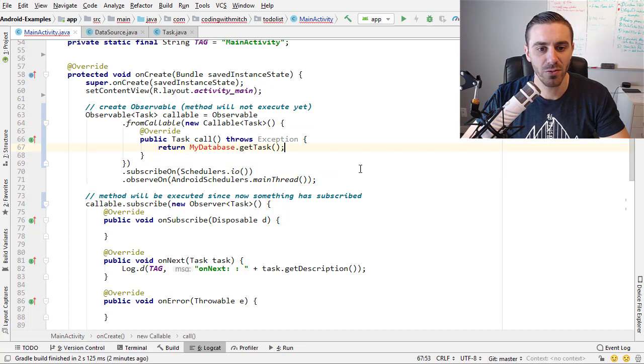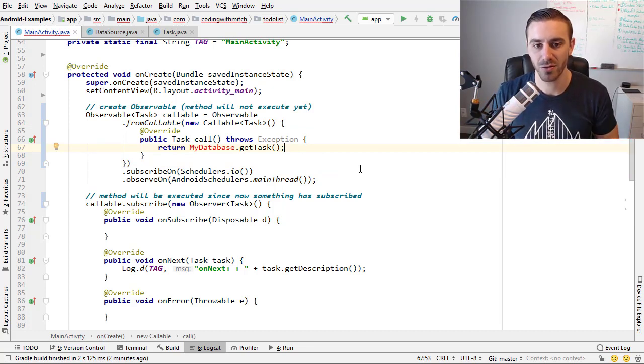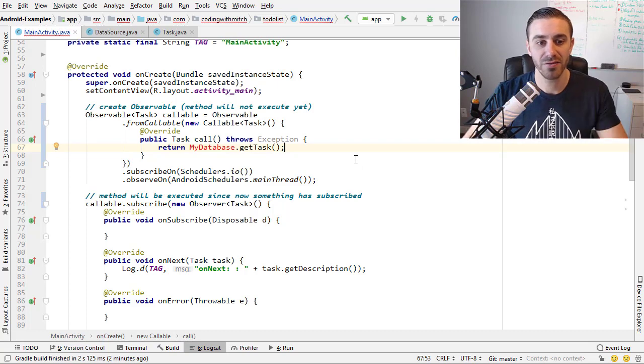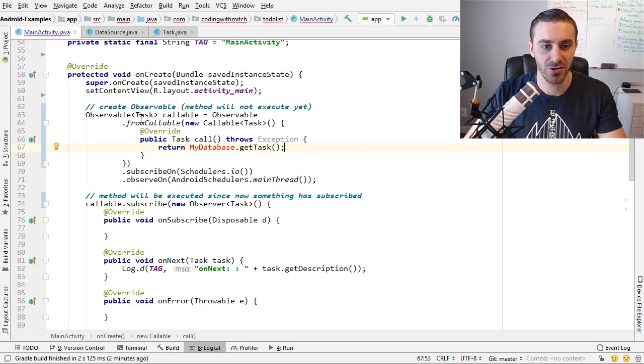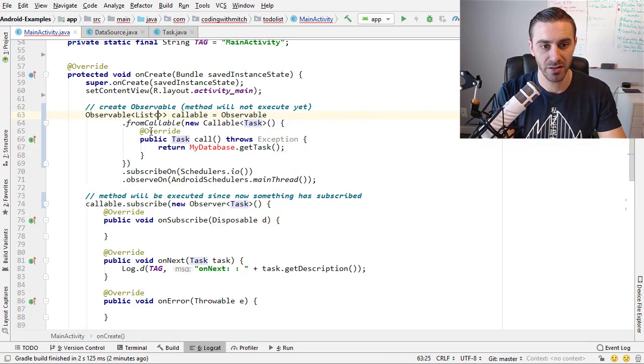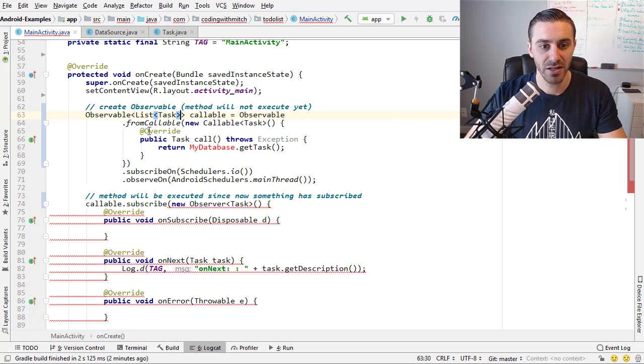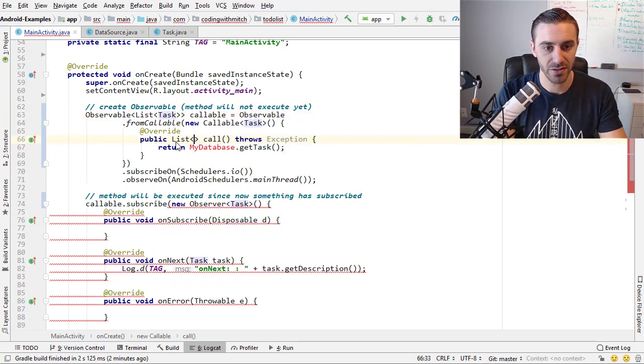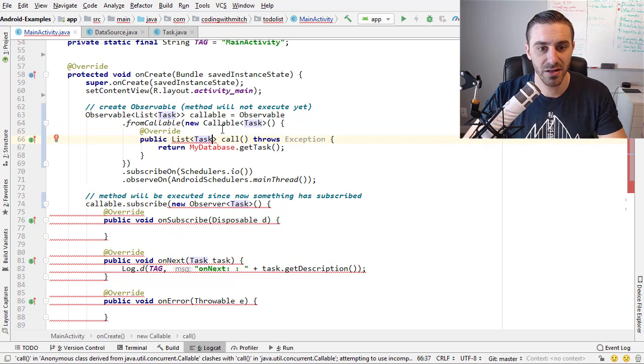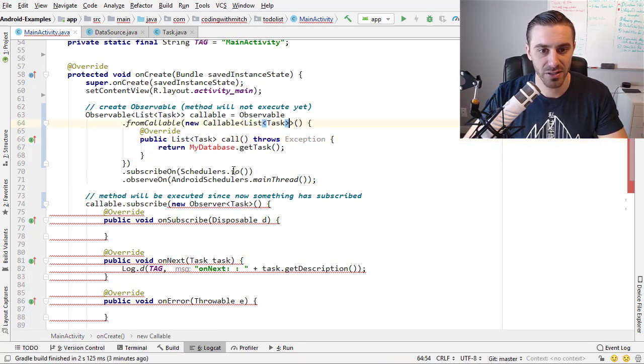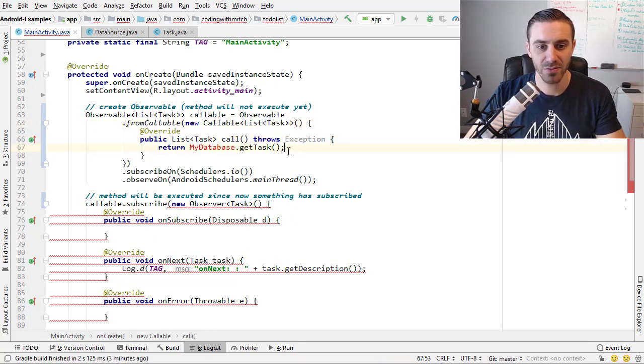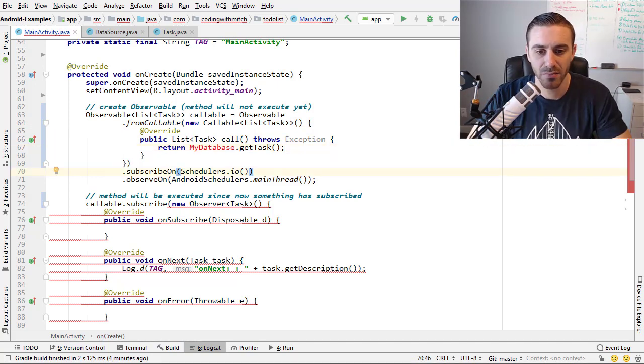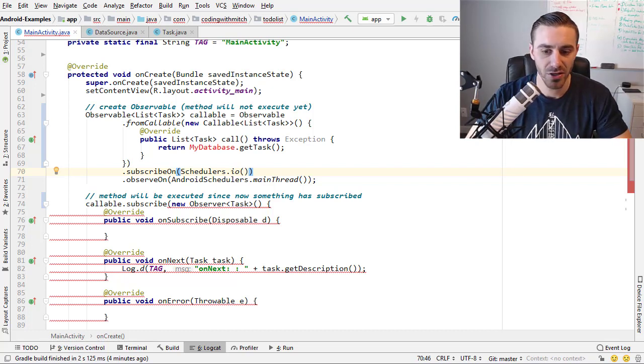So this is what you would do if you wanted to return a single task from your database. So if you wanted to retrieve a task or it could be a list of tasks, you could also do a list of task objects. Either way, you'd have to change this obviously to return a list of task objects, and change this to a list of task objects. If this was to return a list of tasks, but that's generally it. That's what it would be good for. It'd be great for doing SQLite database transactions.